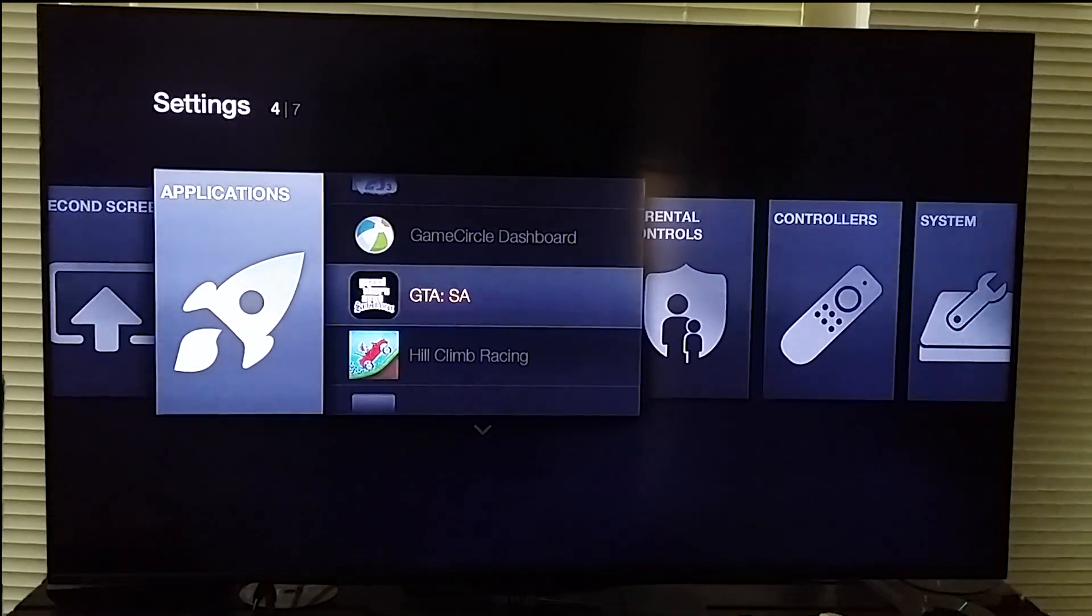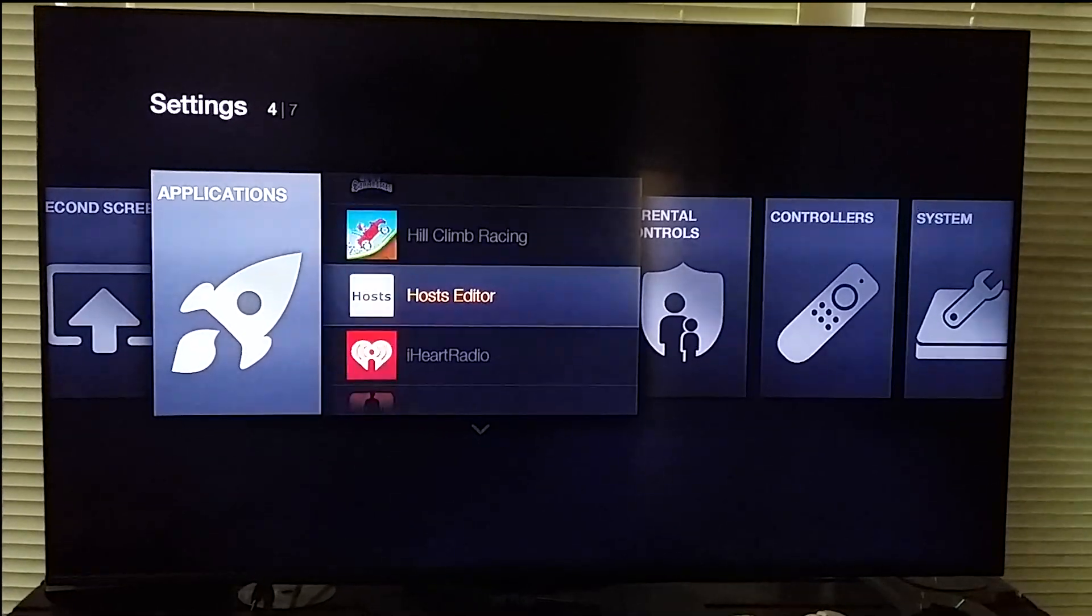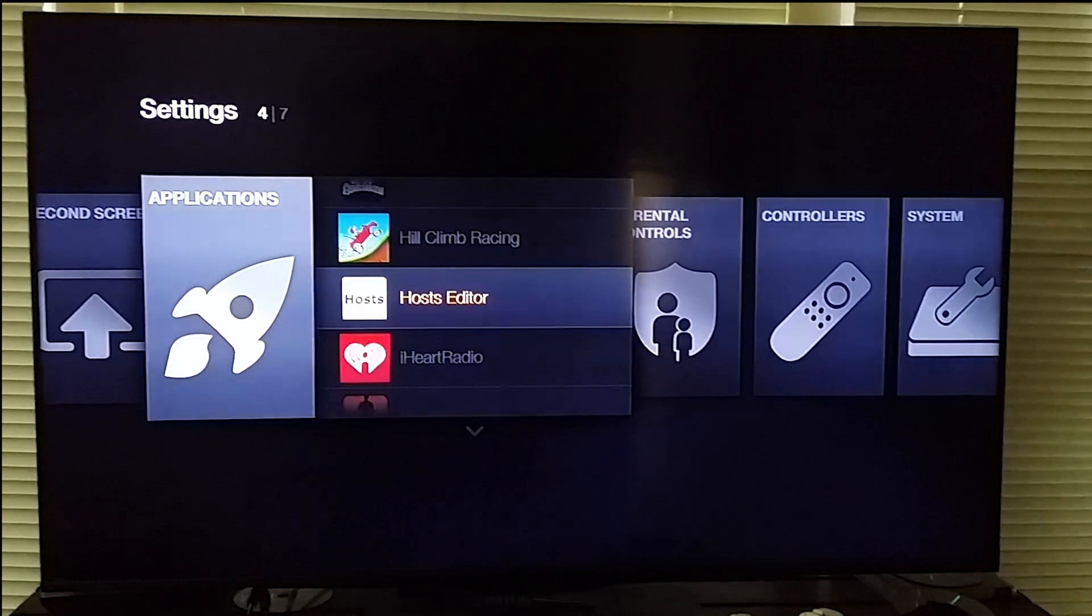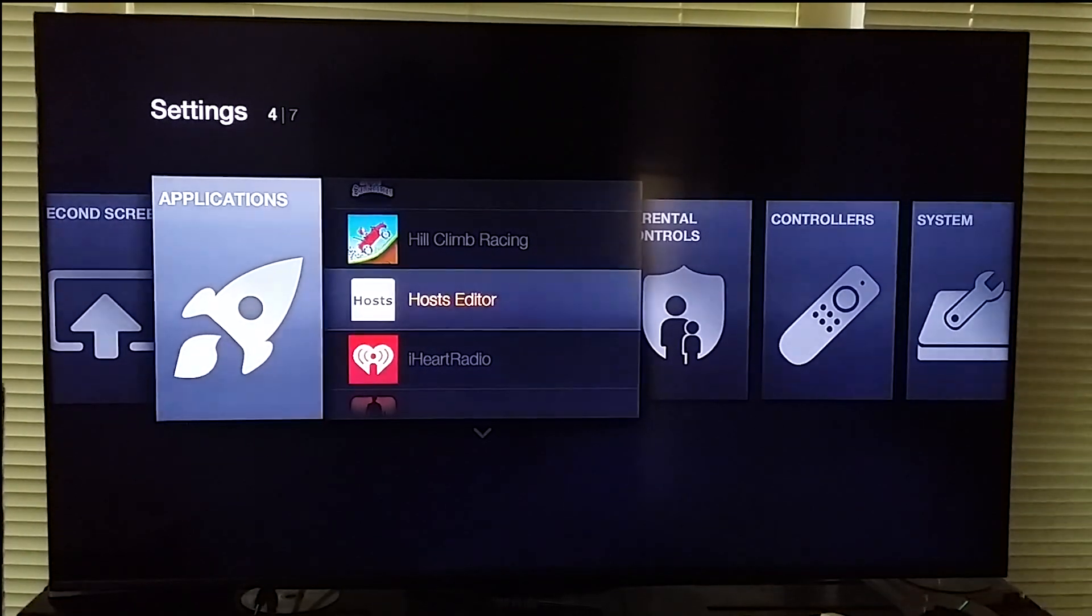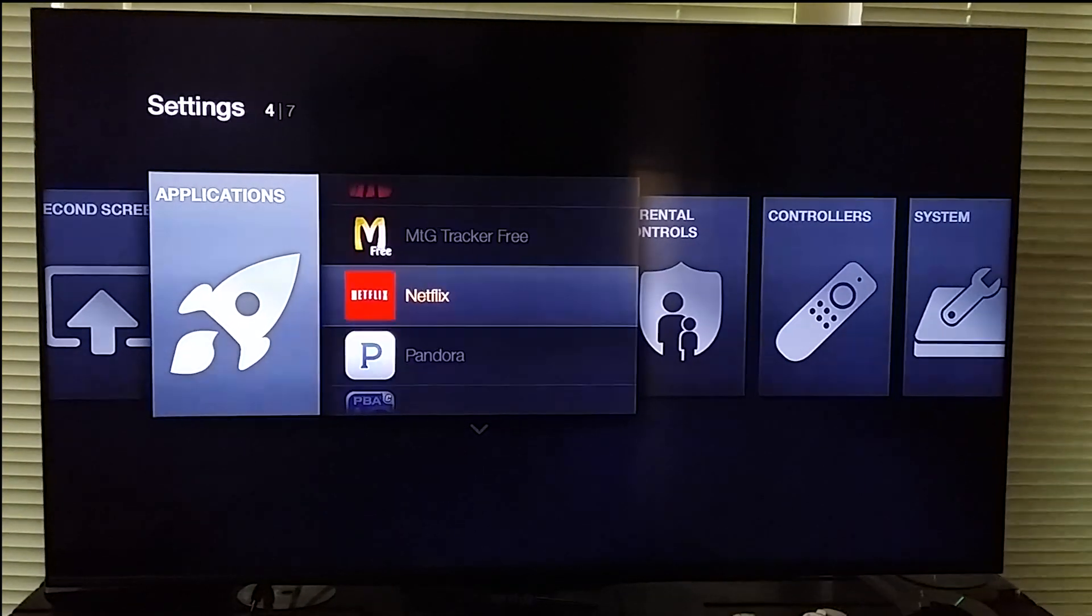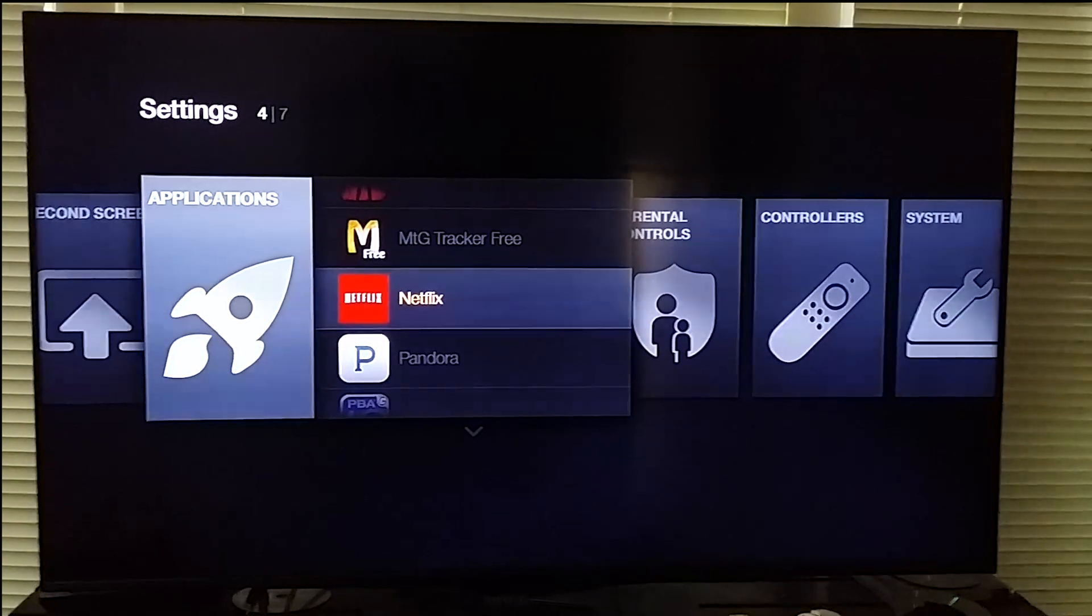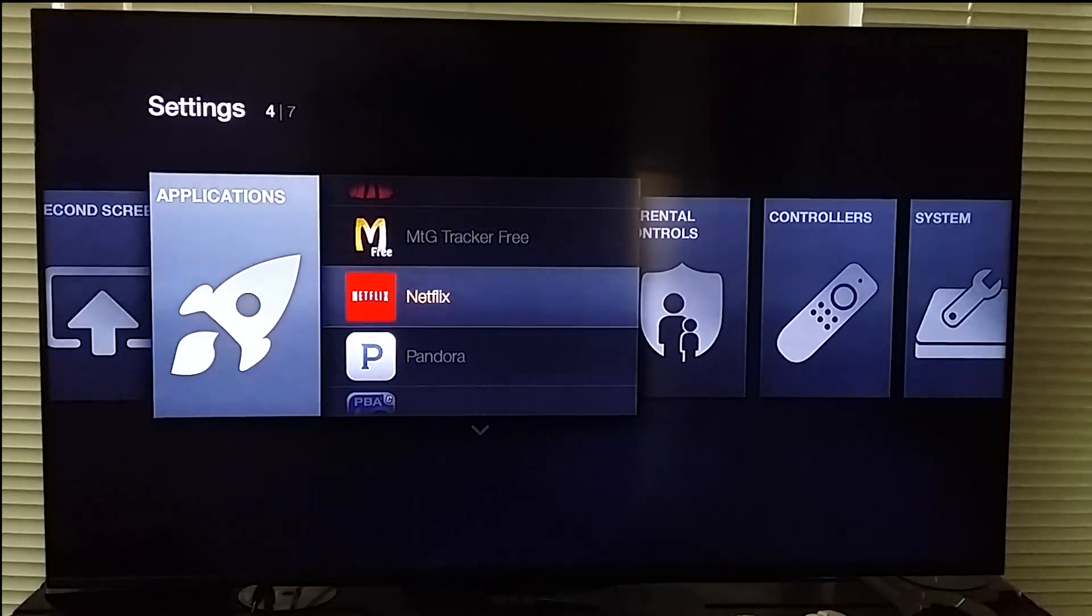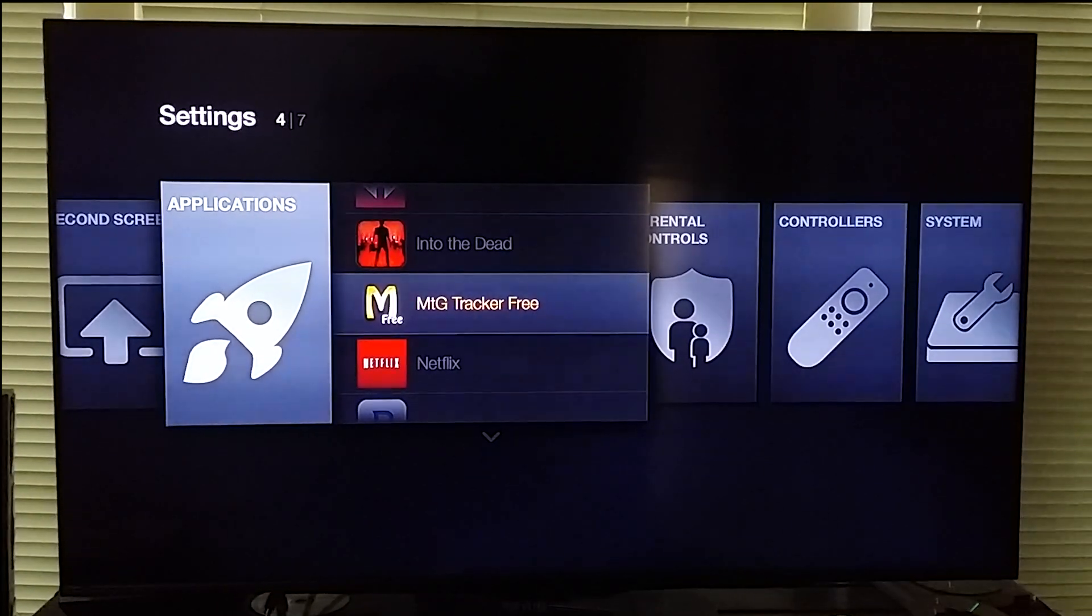Game dashboard, Grand Theft Auto San Andreas, Hill Climb Racing. The host editor, you use that to edit a couple of things here and there. I'll teach y'all how to use that. iHeartRadio, Into the Dead, Magic the Gathering. So I uploaded a couple of IPKs on here just to test and see what will work and stuff. Magic the Gathering, we play some Magic here and that does work.